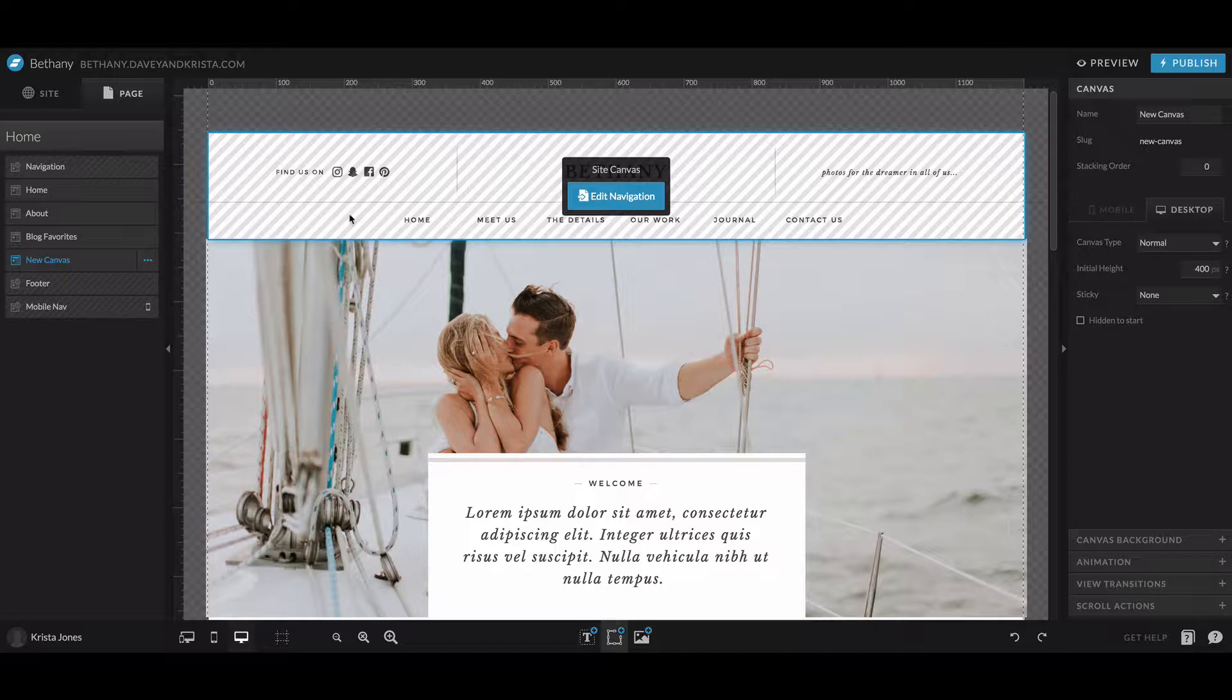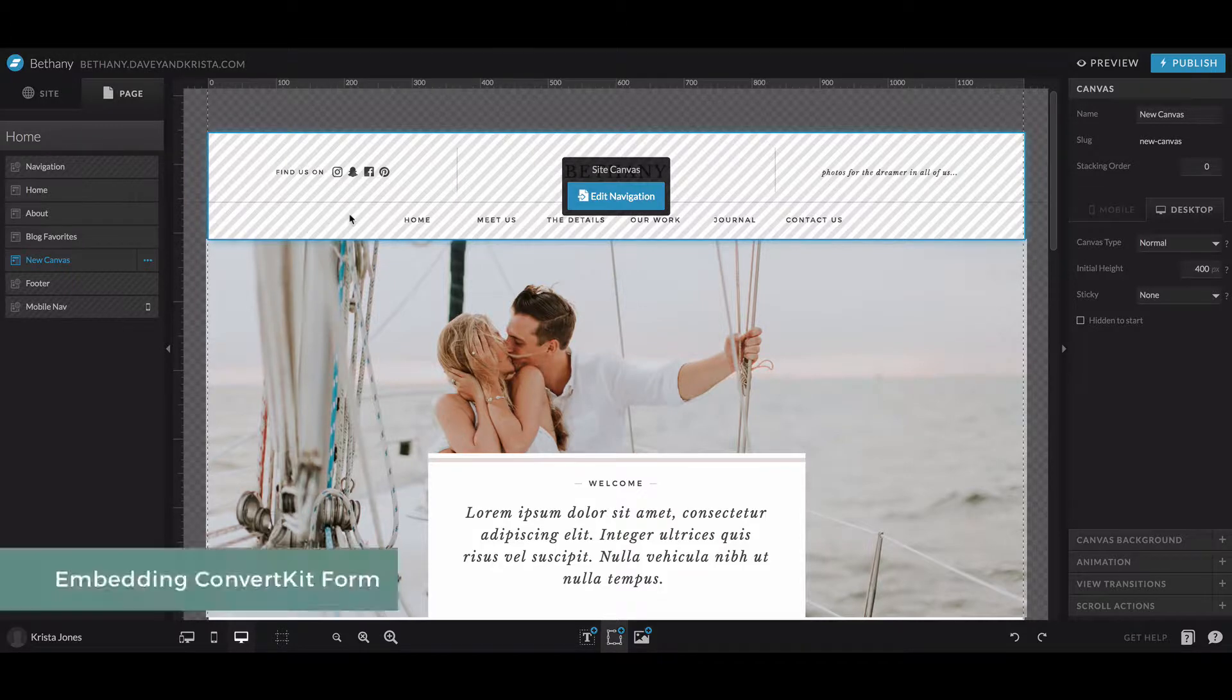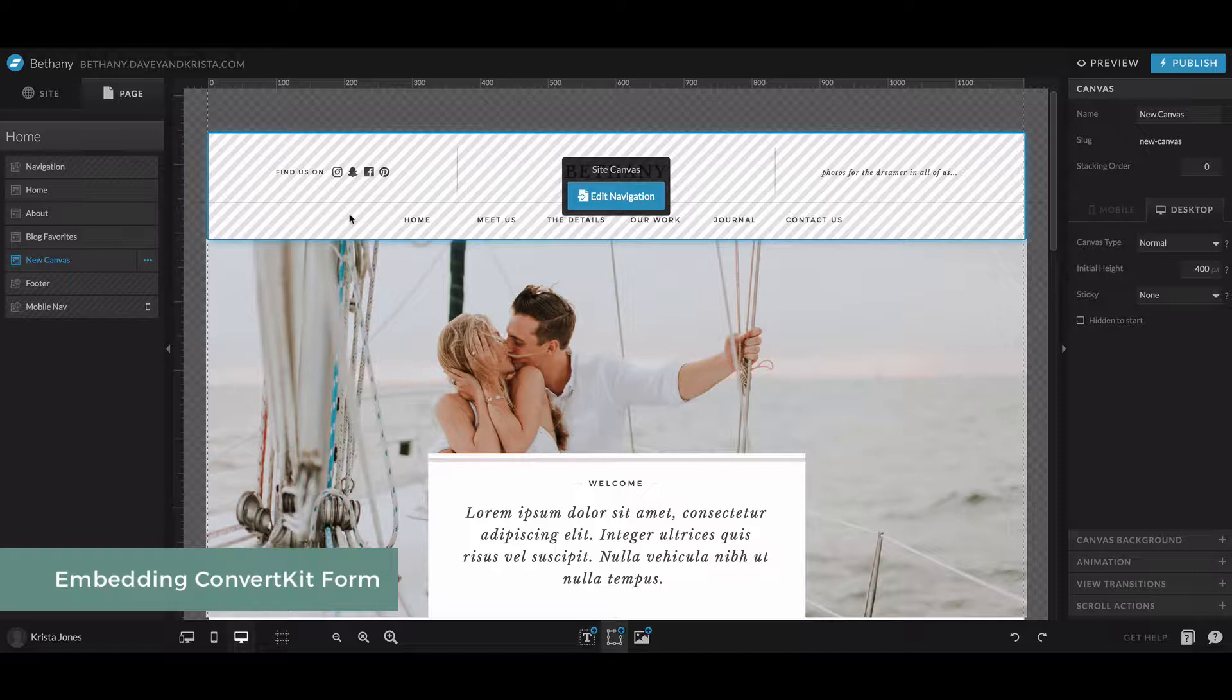Hey guys, Krista here from DaveyandKrista.com where we help creative business owners build brands and book clients. In this video, we're going to walk you through embedding a ConvertKit mailing list form on a Showit website.